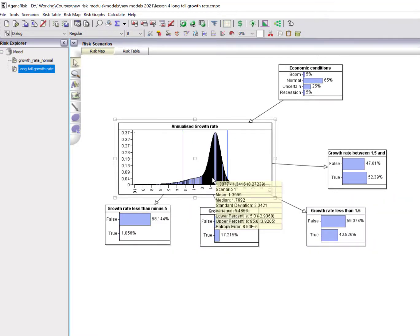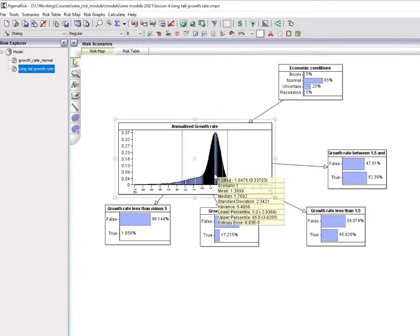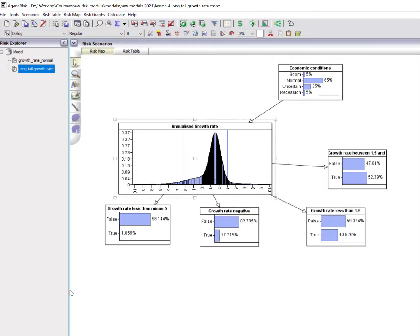So there's the model. You can see that there's a 5% probability of getting a growth rate less than minus 2.9, and also a 5% probability of getting a growth rate above 3.8. What I'll do now is show you how I actually built this model.